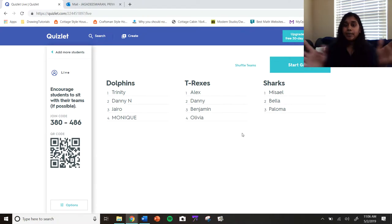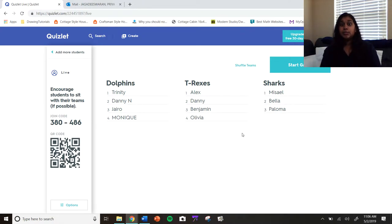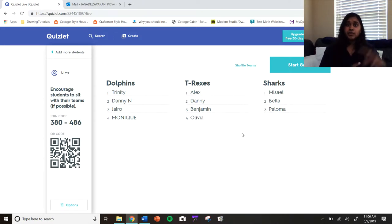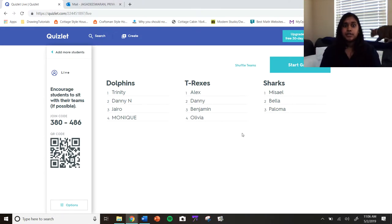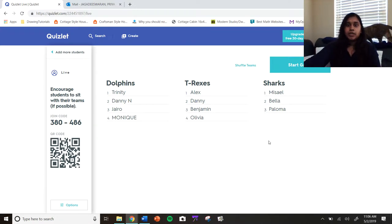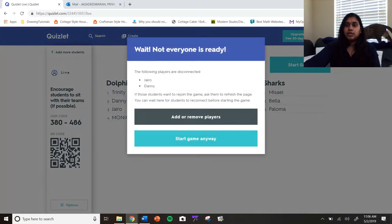But it separated the kids into teams and told them to be prepared to sit with their teams. There was a little video introduction that they got to watch so they understood how this app would work, and now I'm going to let them start the game.